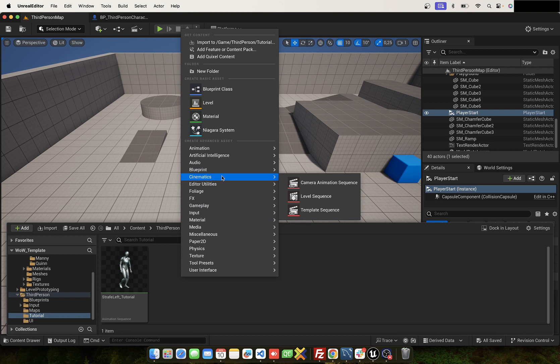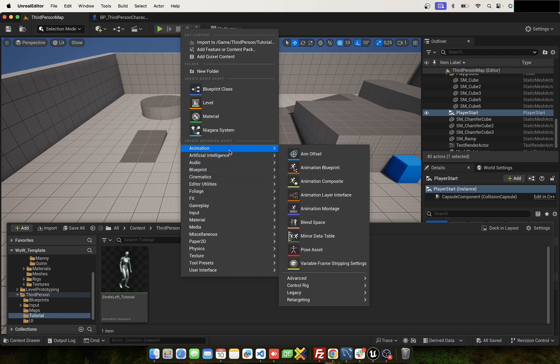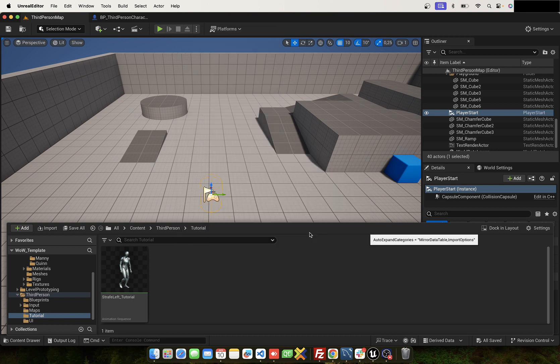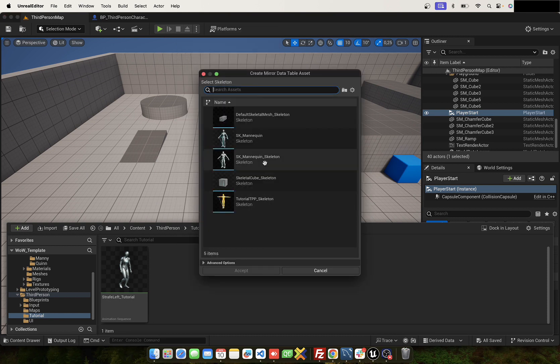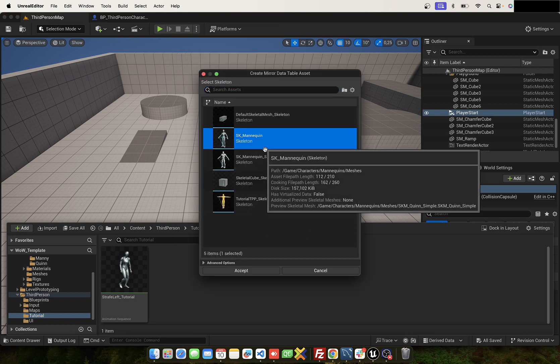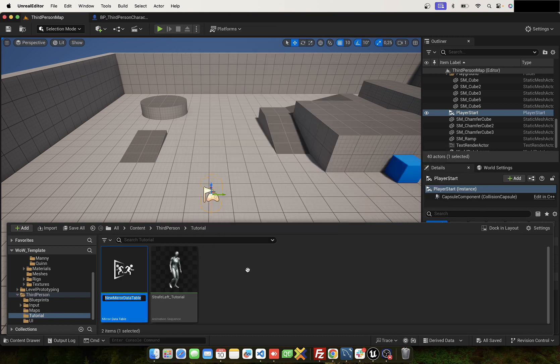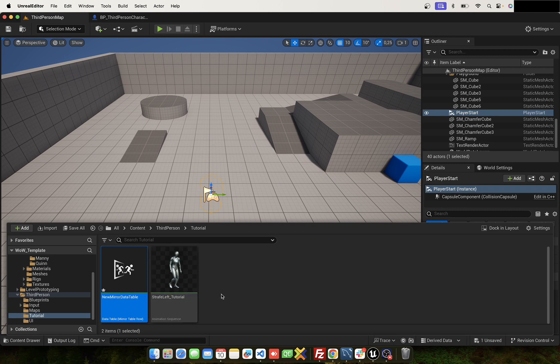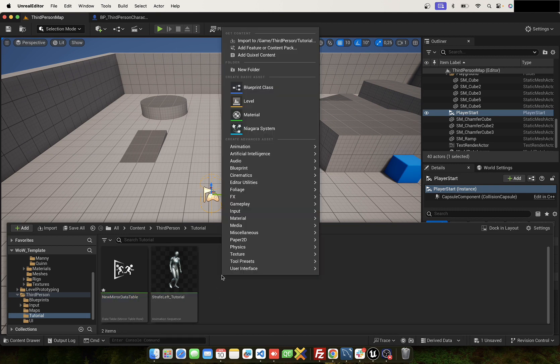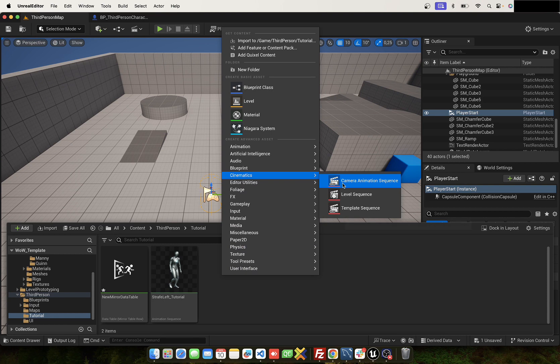Okay, step one is to create a mirror data table. Use the Escape mannequin. The name is okay. Now right click.